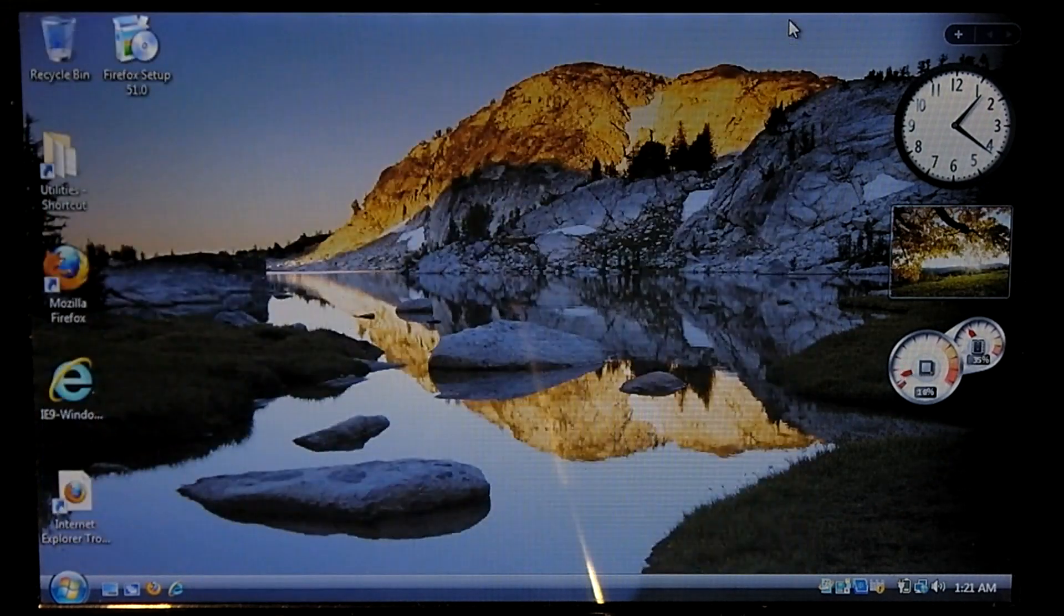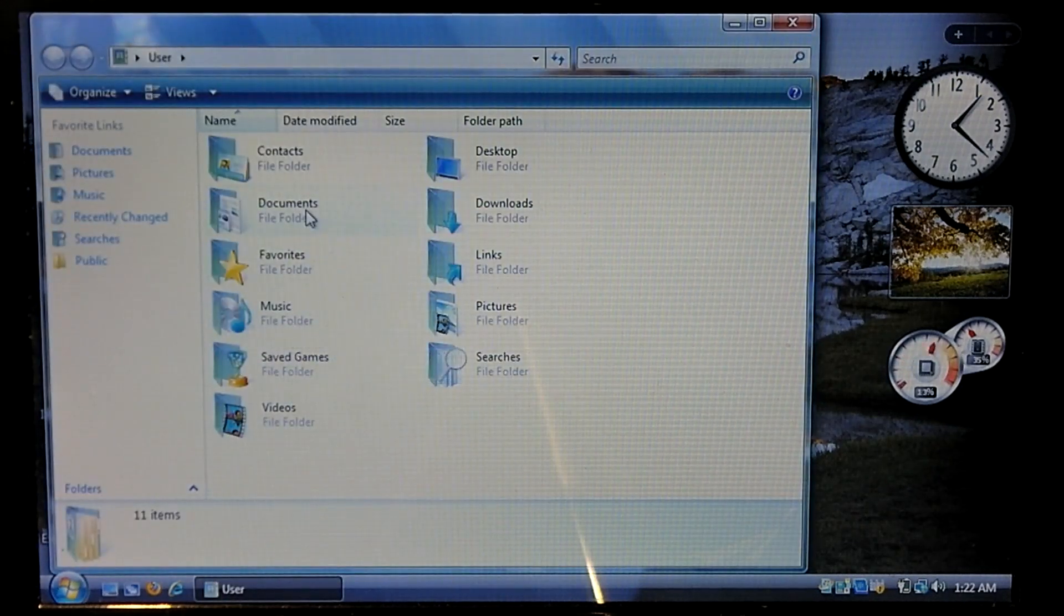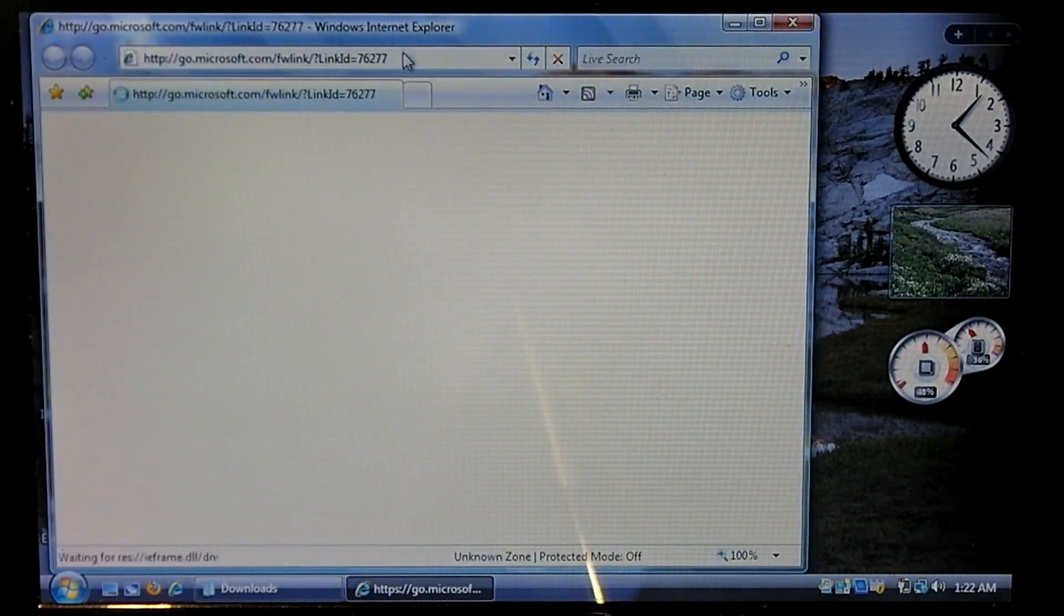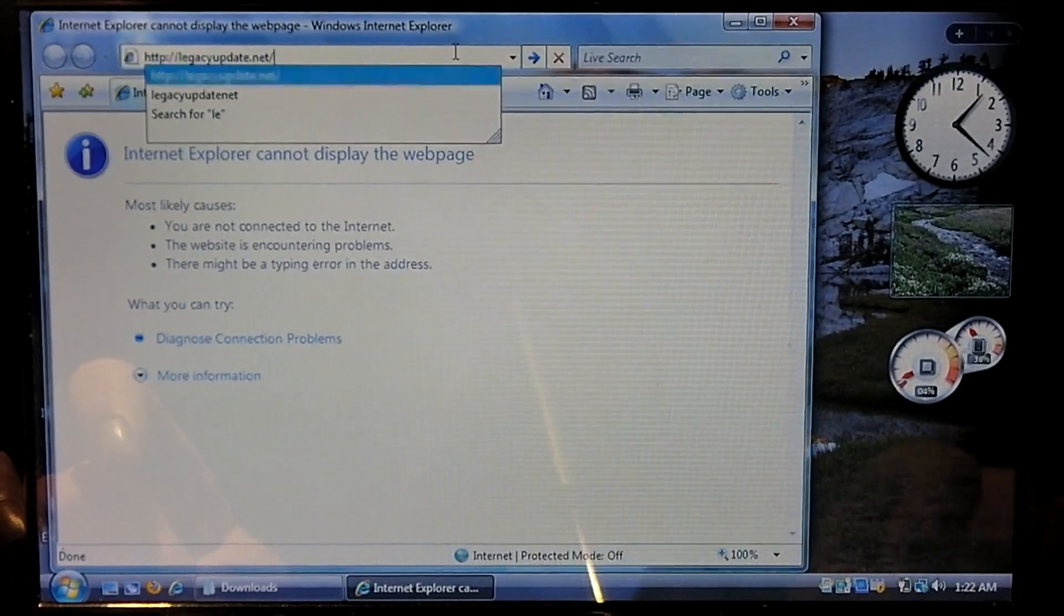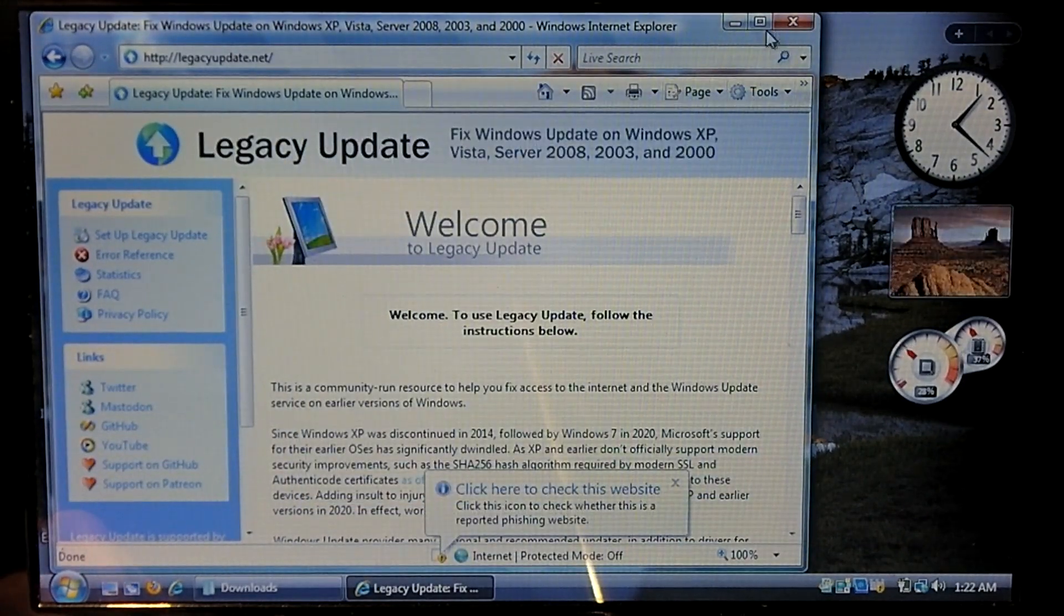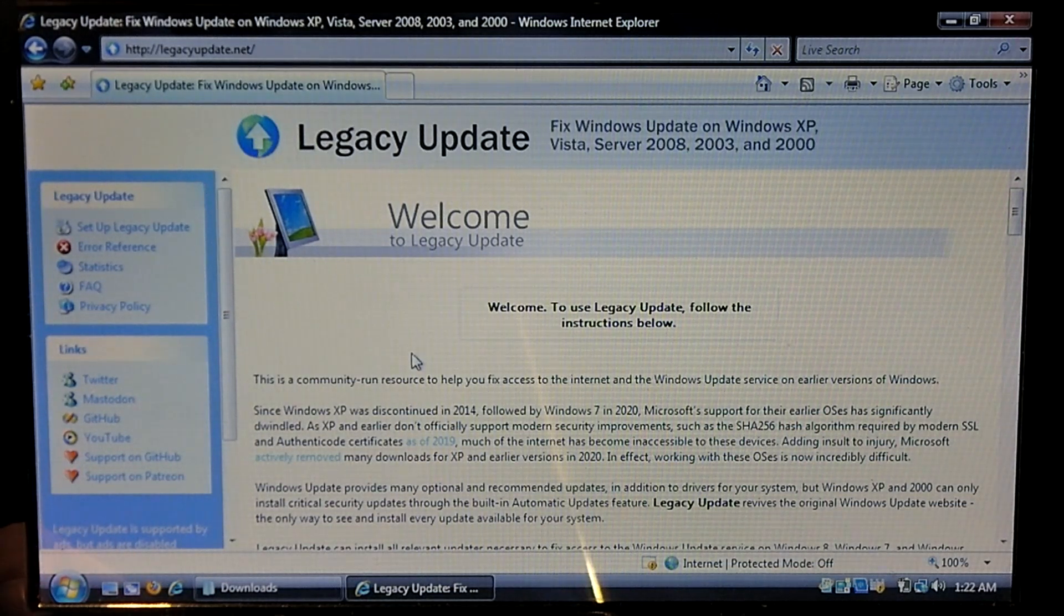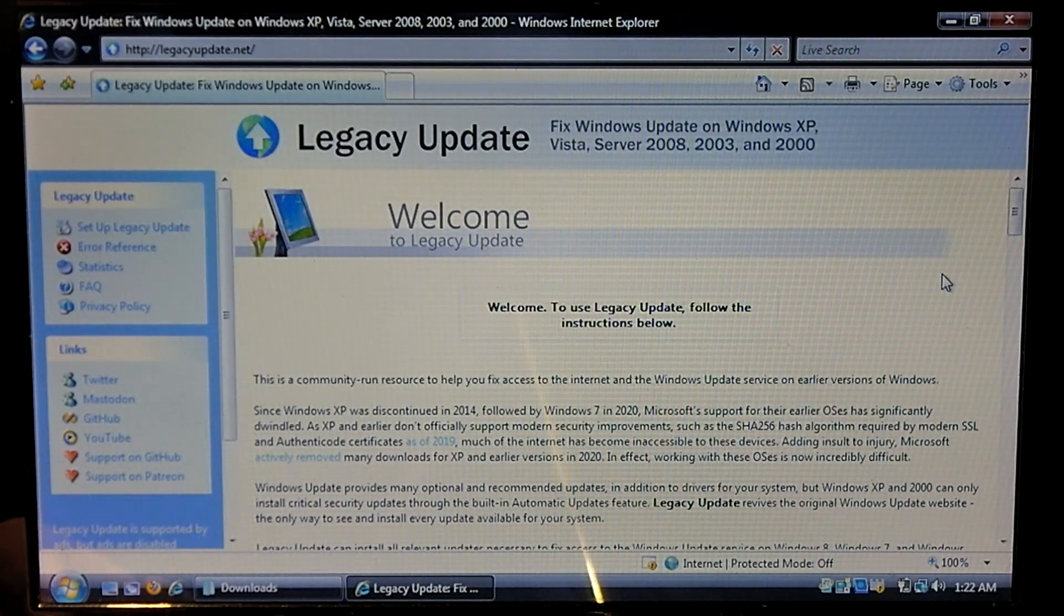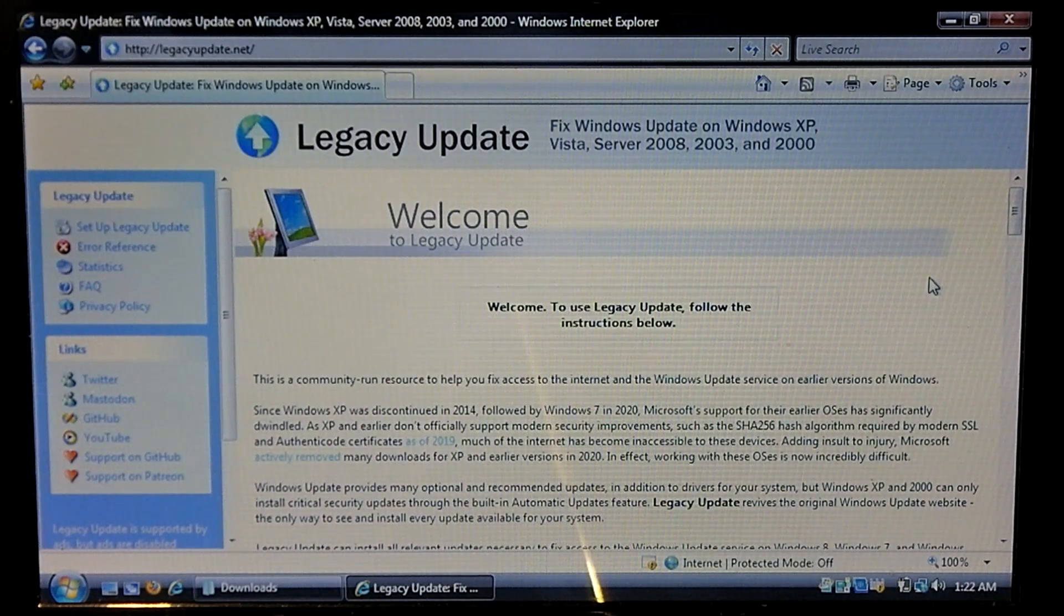So what we're going to do is we're going to install a product called Legacy Update. So I think I've already got it downloaded on here, yep there it is. But what we'll do is we'll go to the Legacy Update website, which is LegacyUpdate.net and you can see that the website very much mimics the Windows XP Windows Update web page. Of course Windows XP and older versions of Windows Update was done through a website, unlike Vista and later which actually do it through the control panel.